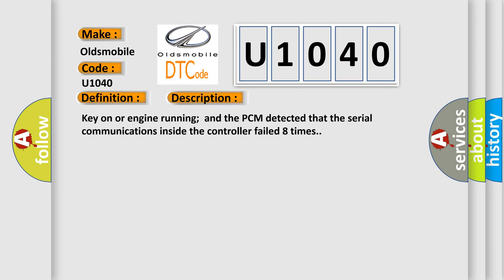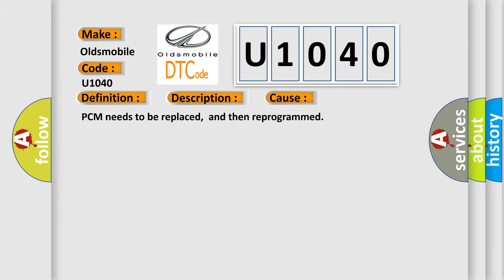Key on or engine running and the PCM detected that the serial communications inside the controller failed eight times. This diagnostic error occurs most often in these cases. PCM needs to be replaced and then reprogrammed.